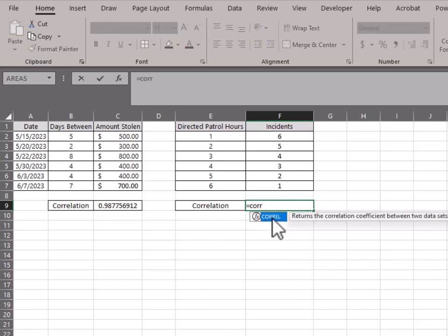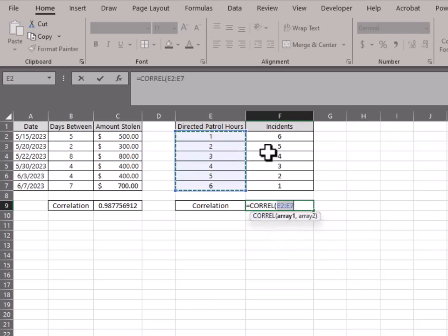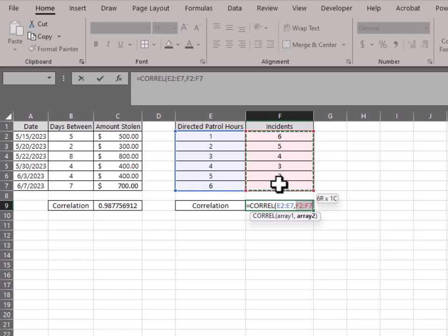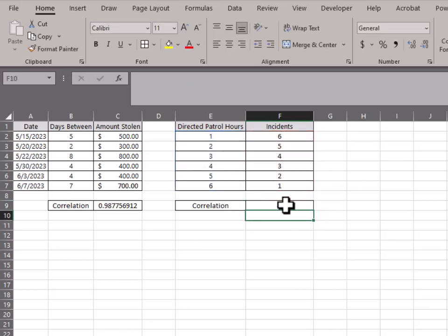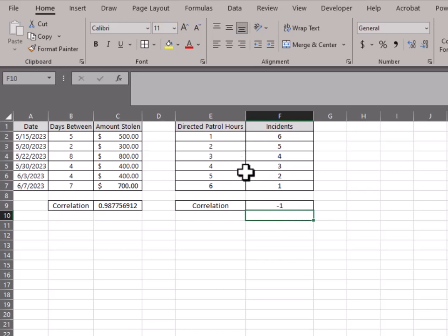So the same function, same arguments, and we'll get our results. Here is a perfect negative one. So if you saw something like this, you say, yeah, it's a hundred percent. Our efforts are definitely paying off and we should definitely continue doing that until they're down.